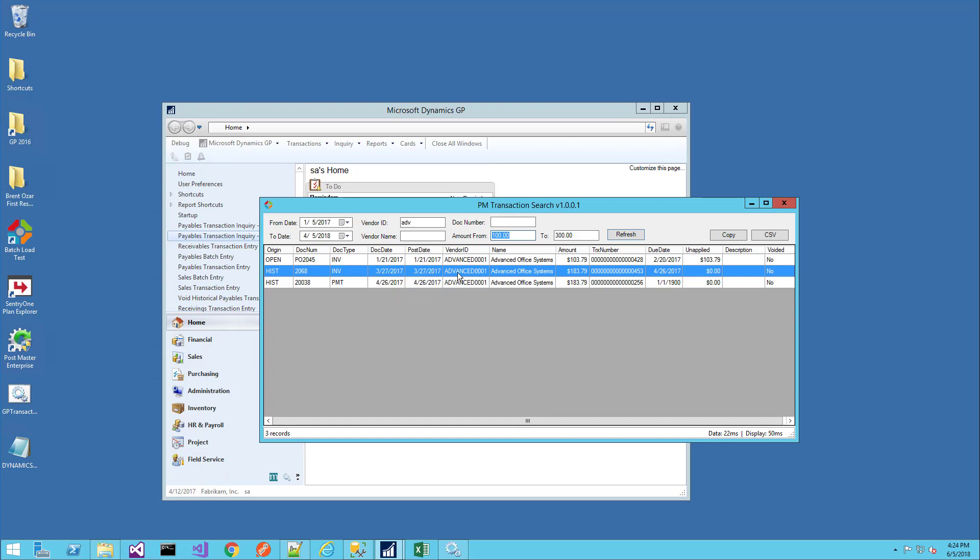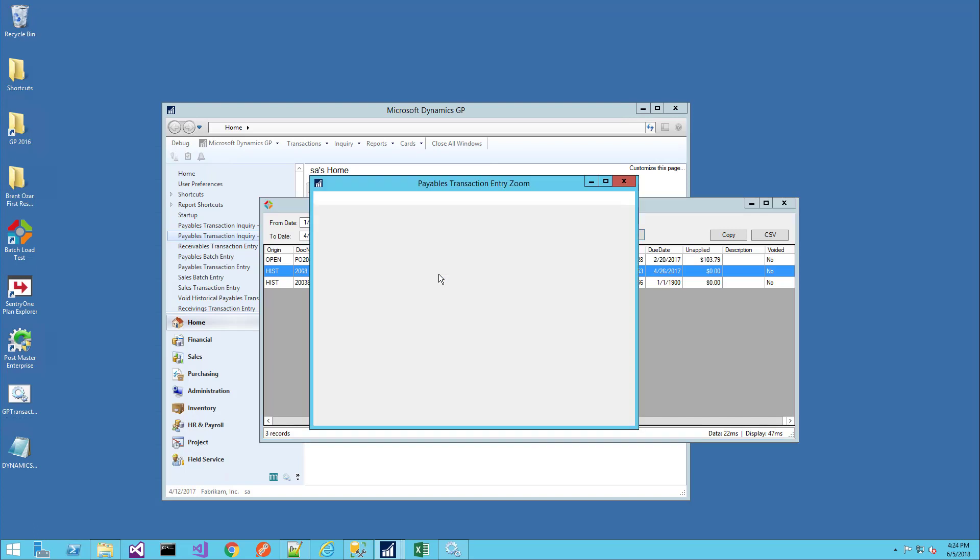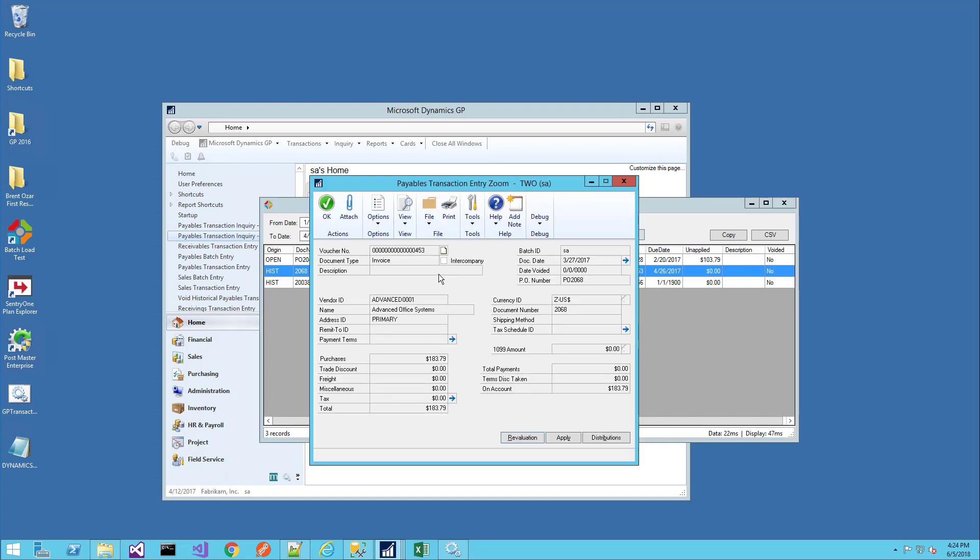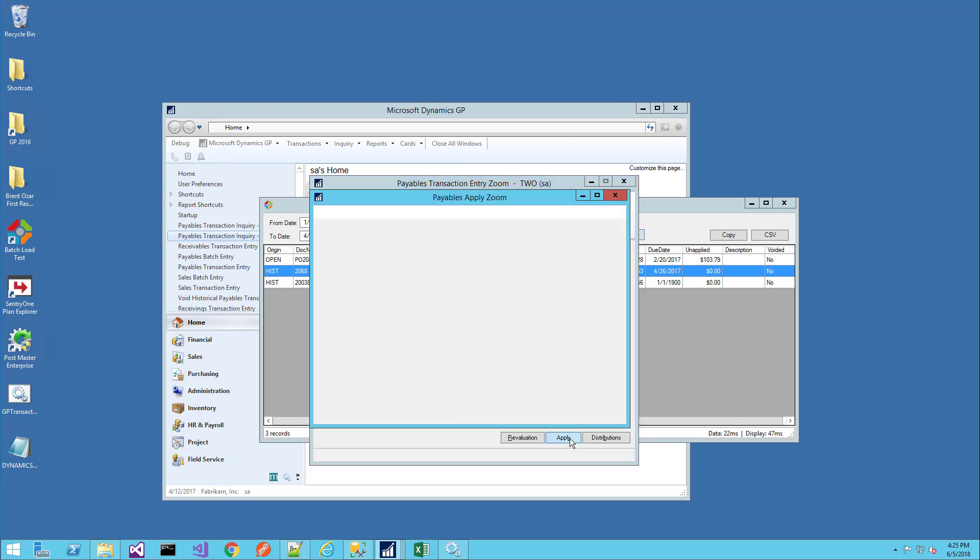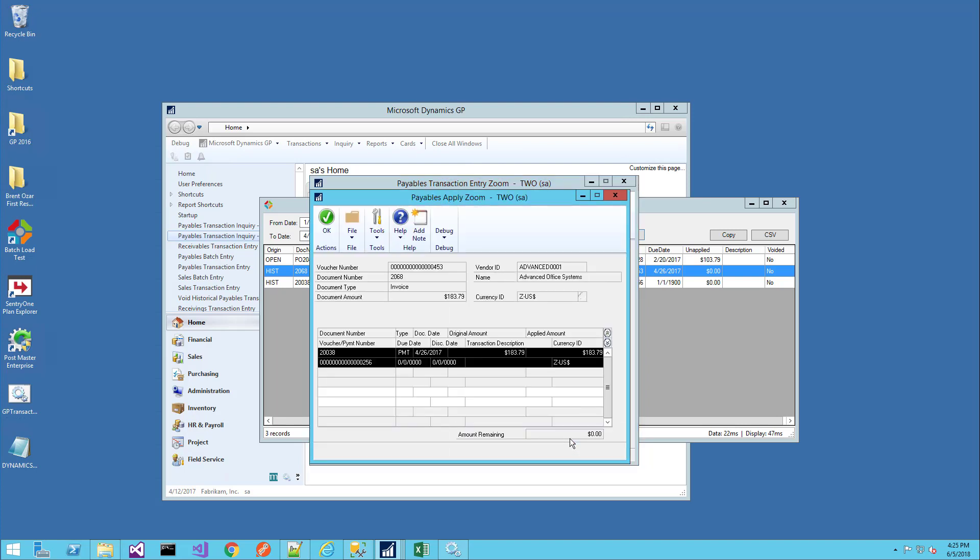I can also simply double click on the row. Once I double click, it drills into the transaction entry zoom window, very similar to the capabilities of the native transaction inquiry window. From here, I can see all of the transaction information, perhaps look at the note, and I can even click on the apply button to look at the payments that paid that invoice.